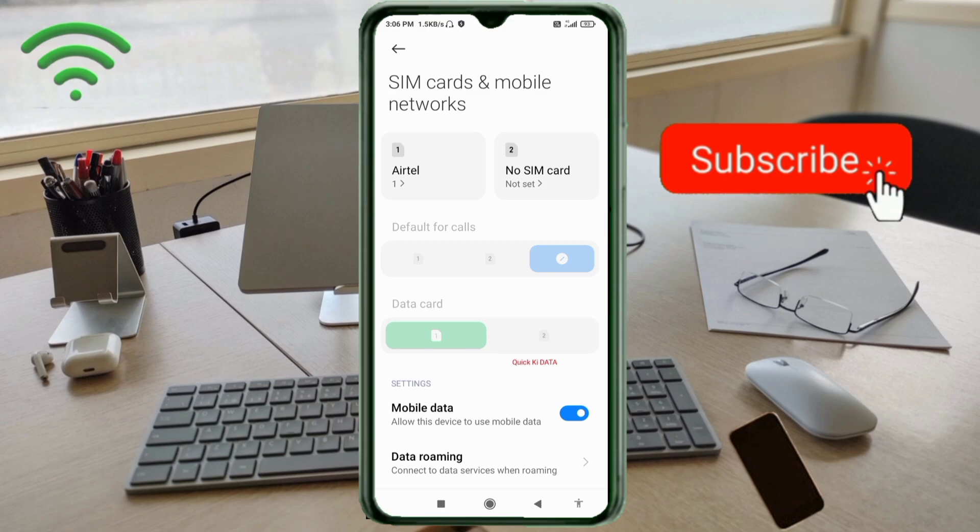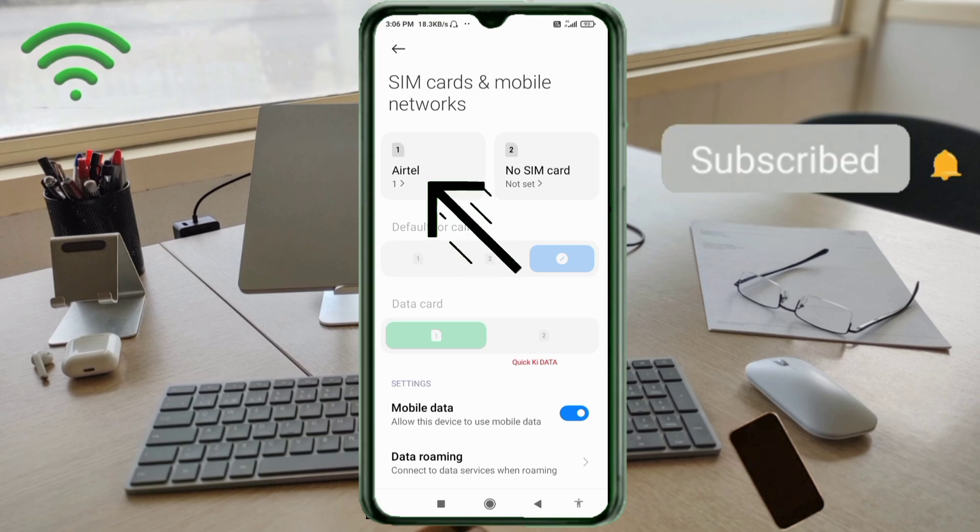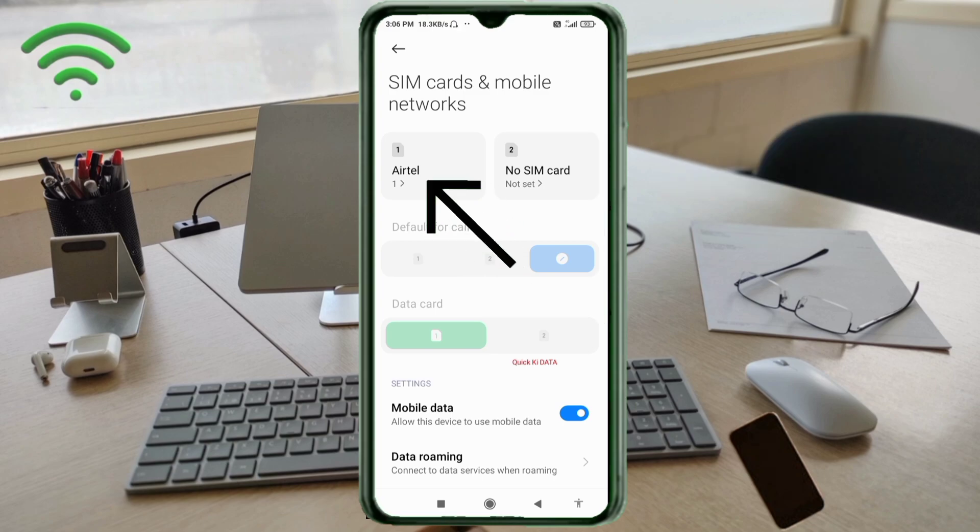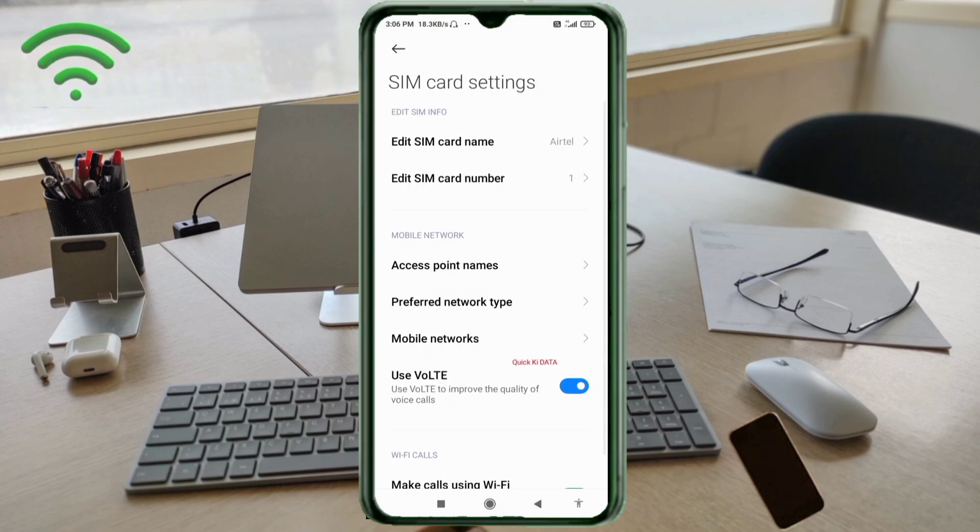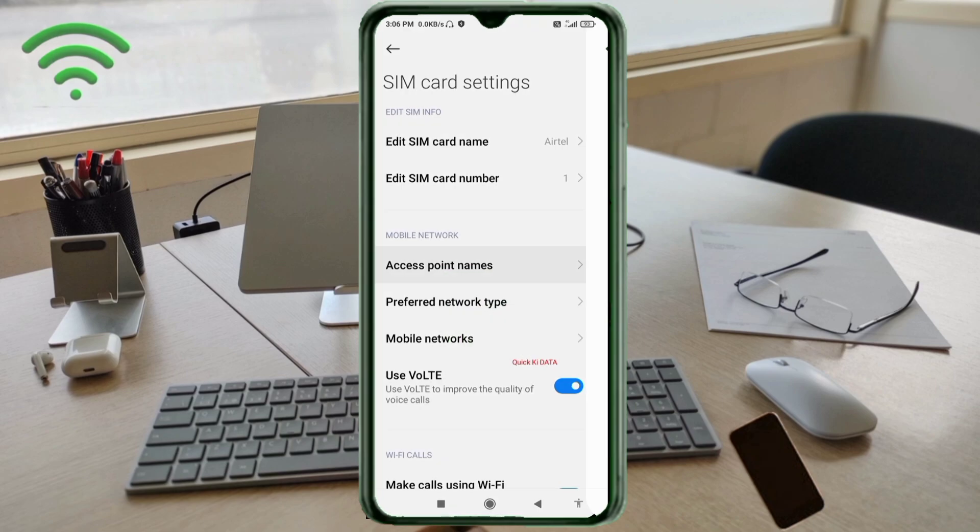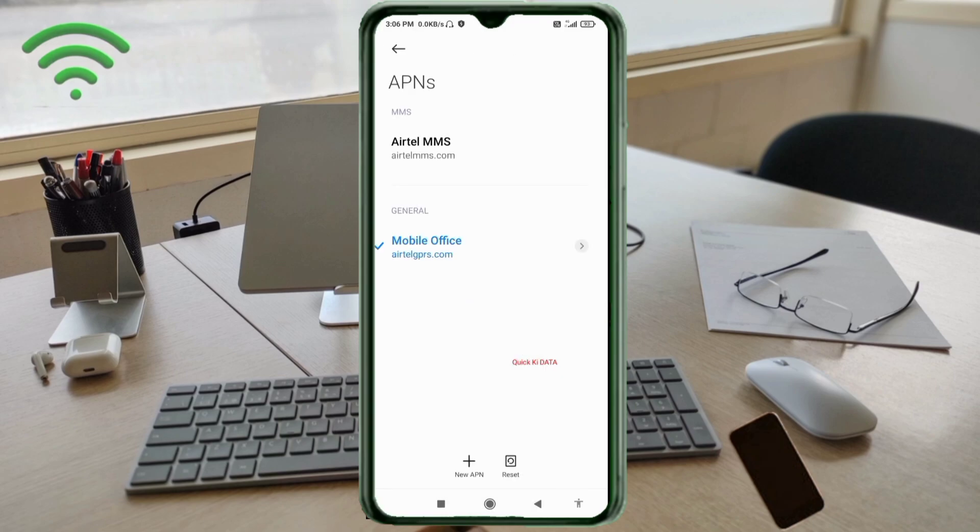Select your SIM card. Click on Access Point Name. Click on the Add or Plus button to add a new APN.